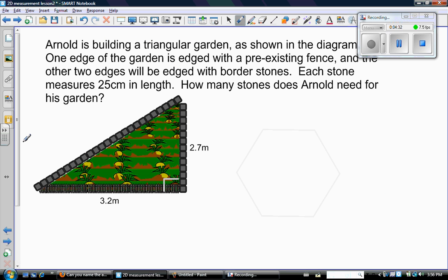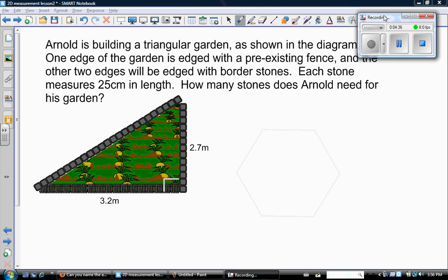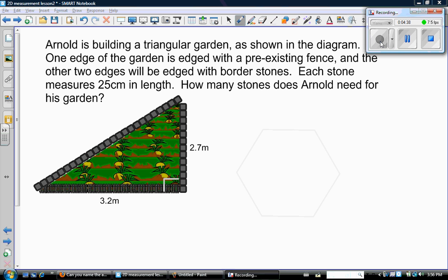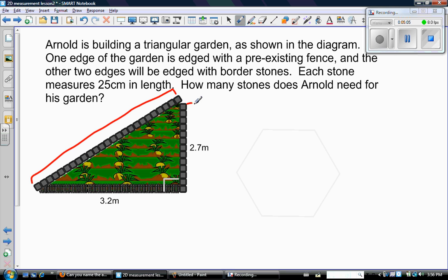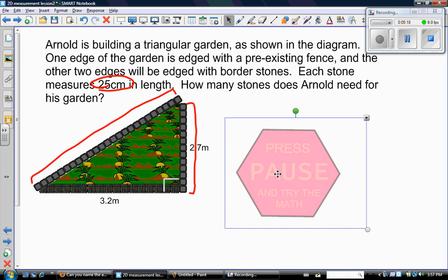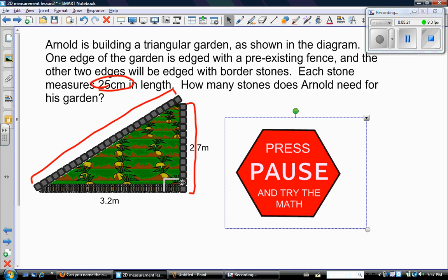Let's look at another question. This question said Arnold is building a triangular garden as shown in the diagram. One edge of the garden is edged with pre-existing fence, so if you look down here I guess there's the fence. The other two edges will be edged with border stones, so here's those border stones. Each stone measures 25 centimeters in length. How many stones does Arnold need? Obviously it's pretty clear that this is a right angle triangle. So what I need to do is figure out what is the length of this side and what is the length of this side, because those are the two sides that get the stones. I want you to press pause on the video and figure out the length of this side and also the length of this side.